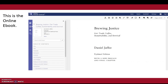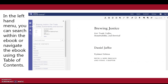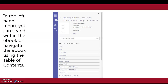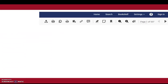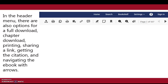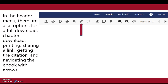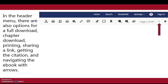This is the online e-book. In the left-hand menu you can search within the e-book or navigate the e-book using the table of contents. In the header menu there are also options for a full download, chapter download, printing, sharing a link, getting the citation, and navigating the e-book with arrows.